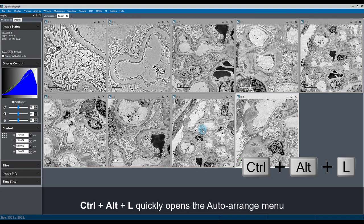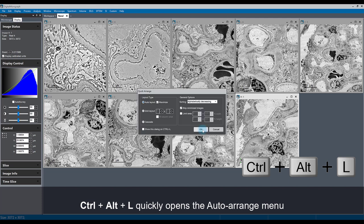If we hit Control, Alt, and L, it's a very quick way of having that same dialog pop up without having to go right-click on the tab.